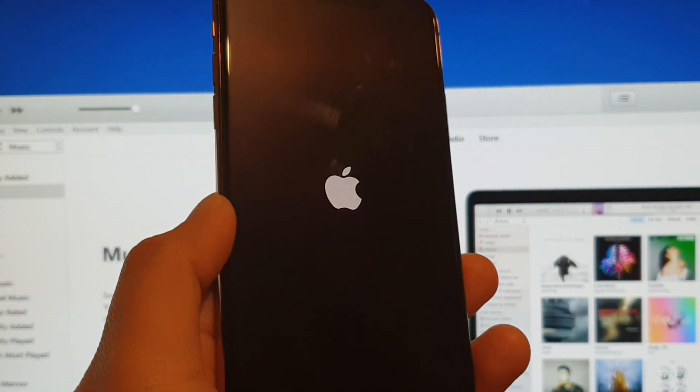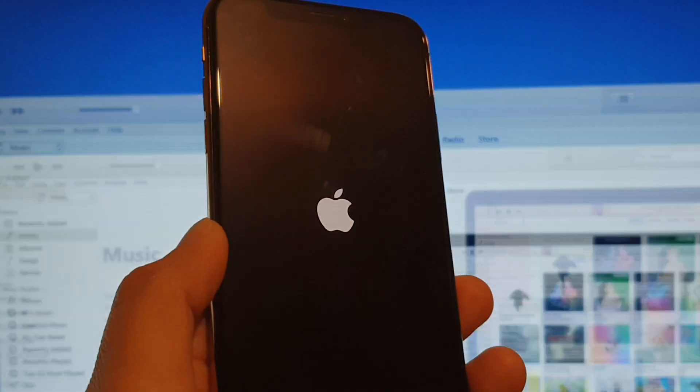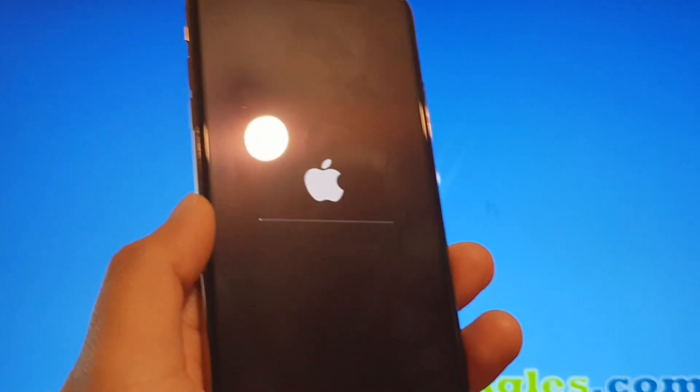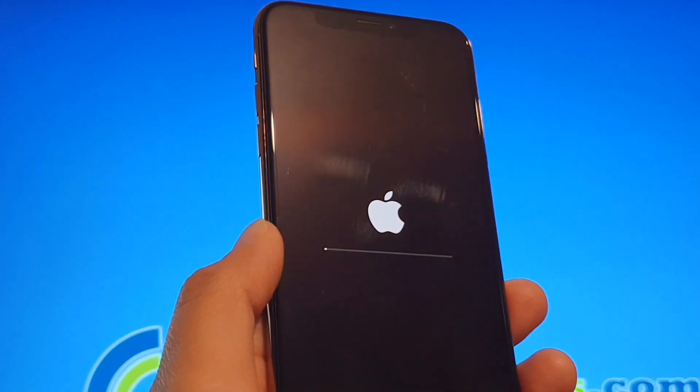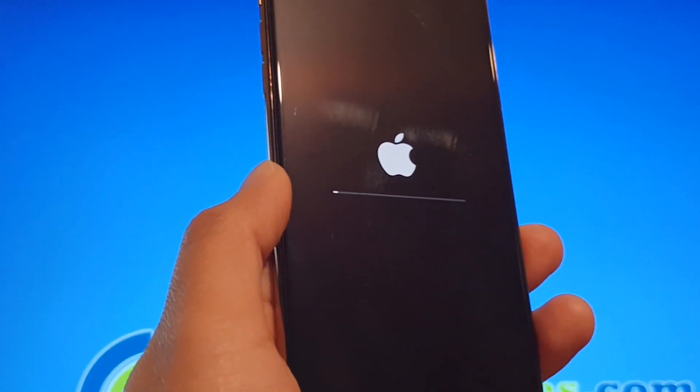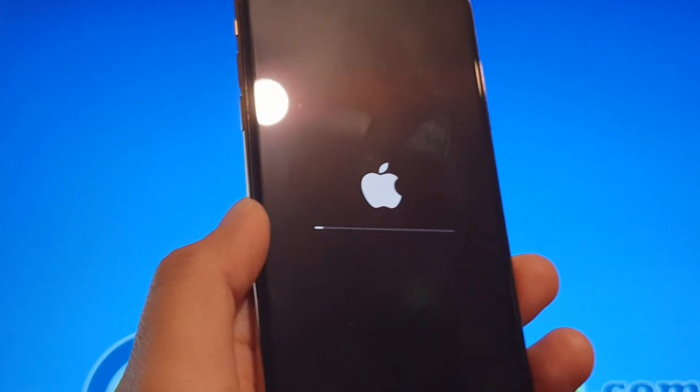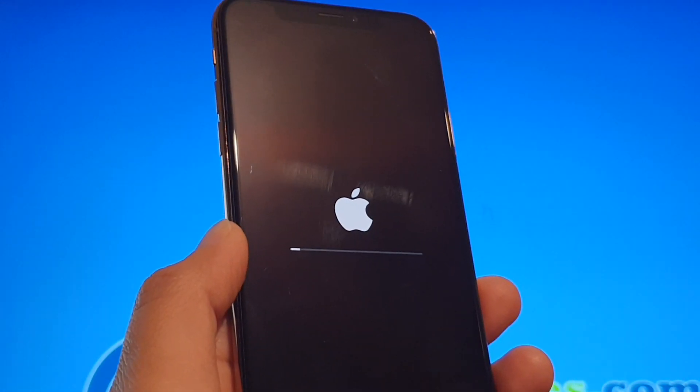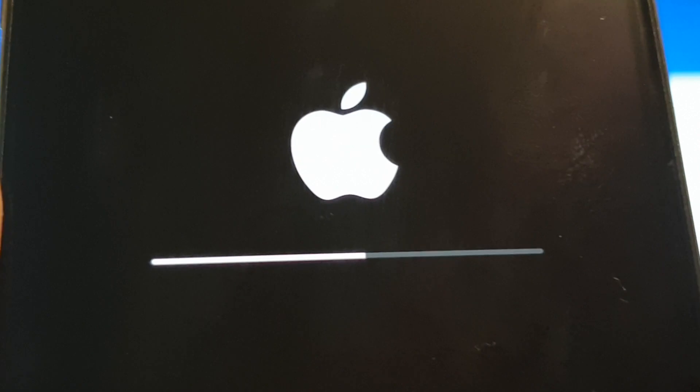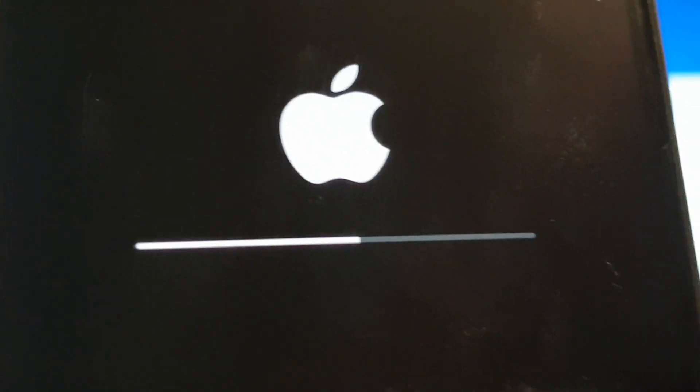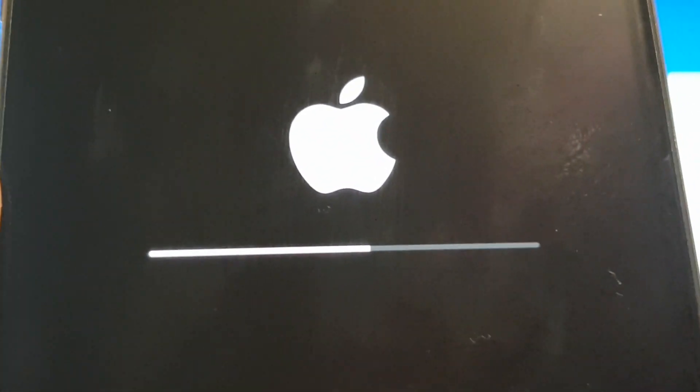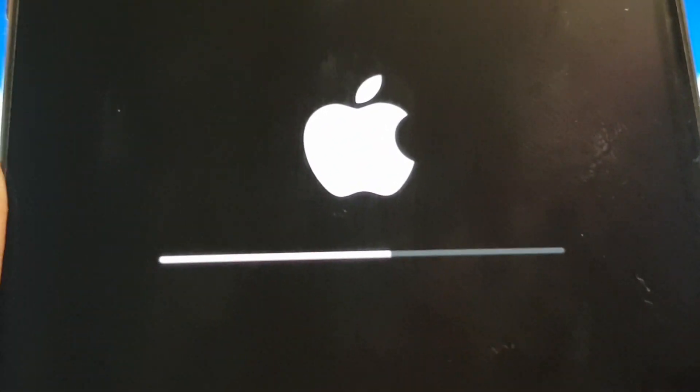I'll just close that. So it's just restarting now, it's starting up right now.